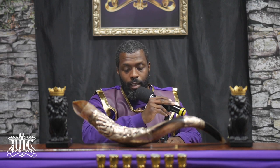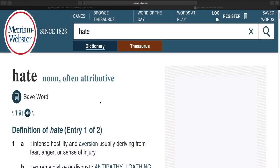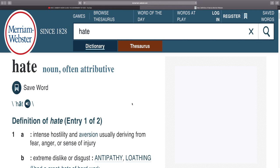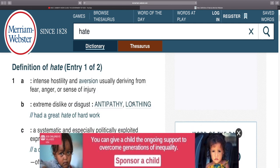We'll start off — I want you to bring up the definition of hate, definition 1A. The definition of hate 1A: intense hostility and aversion, usually deriving from fear, anger, or a sense of injury. The word I want to highlight is aversion. That's not a word we commonly use, but hatred is aversion usually deriving from fear, anger, or a sense of injury.